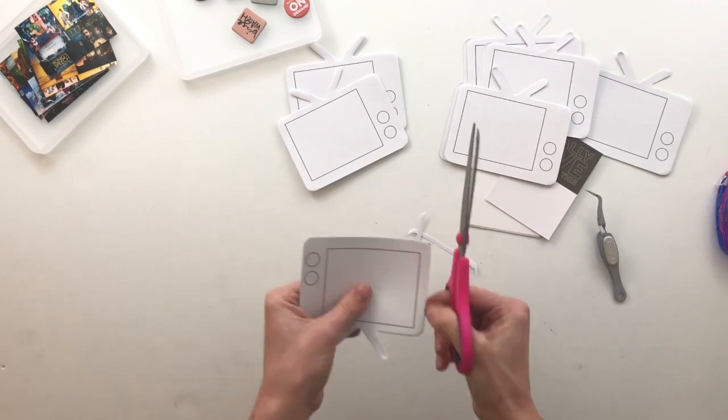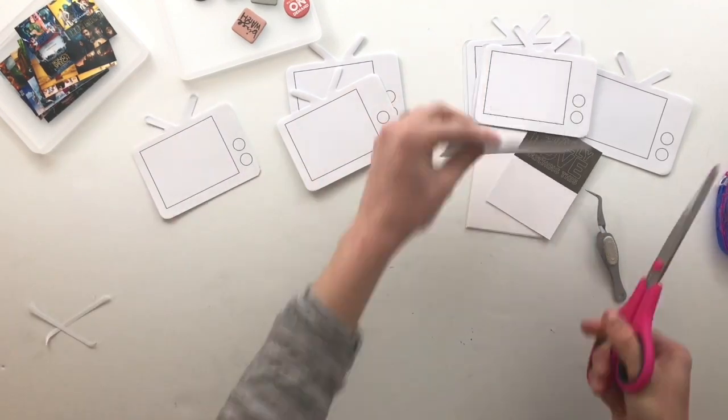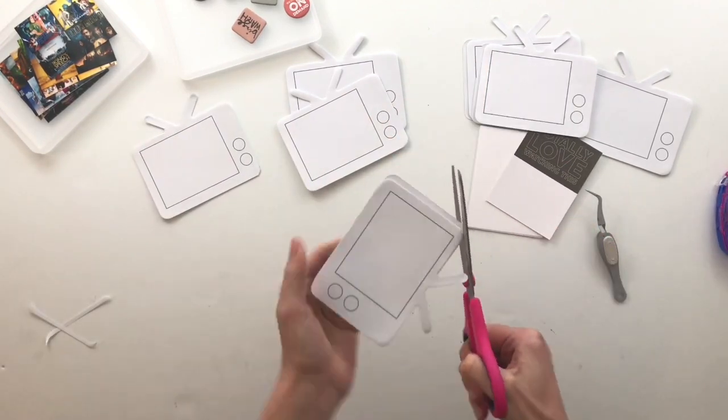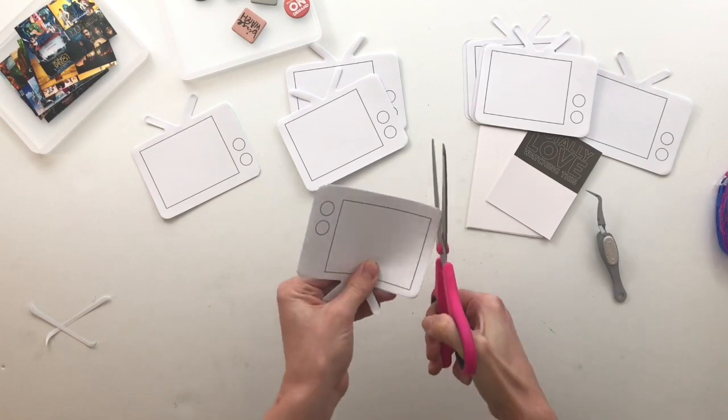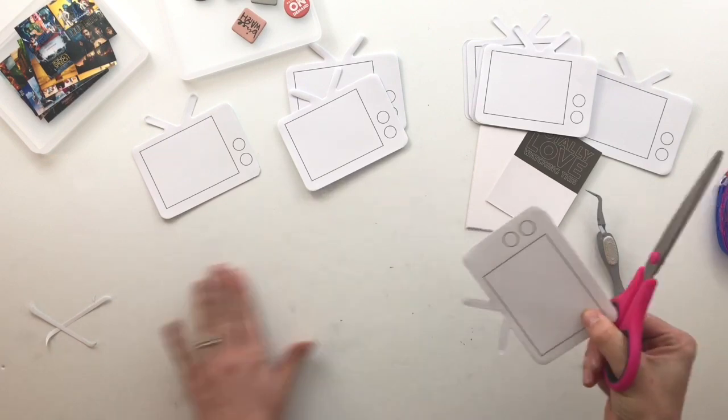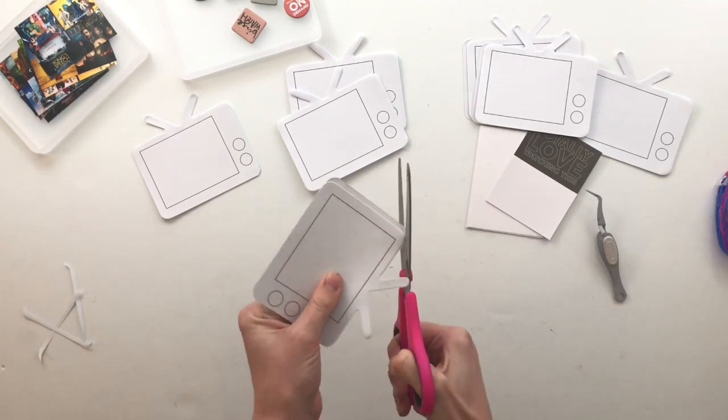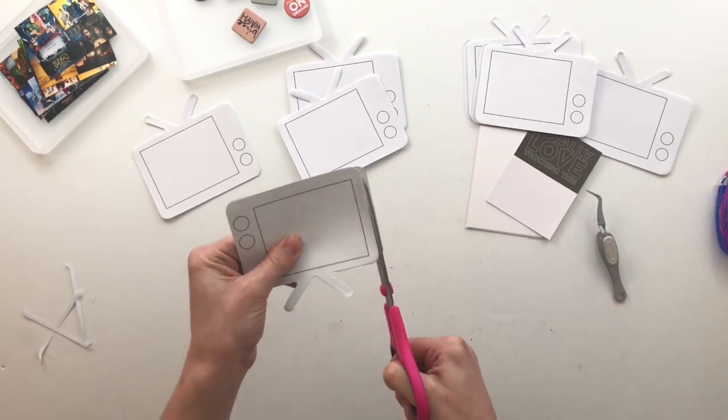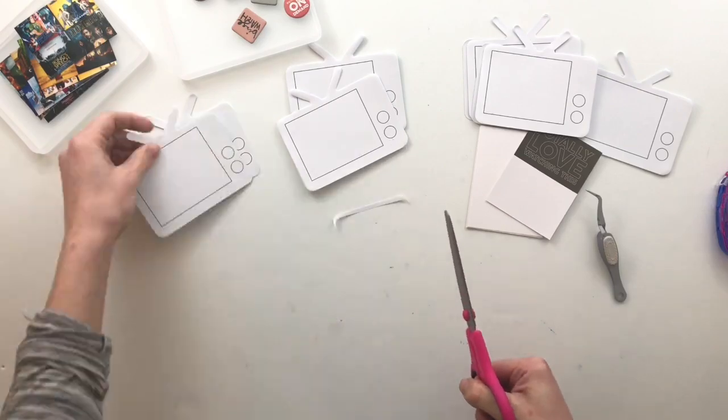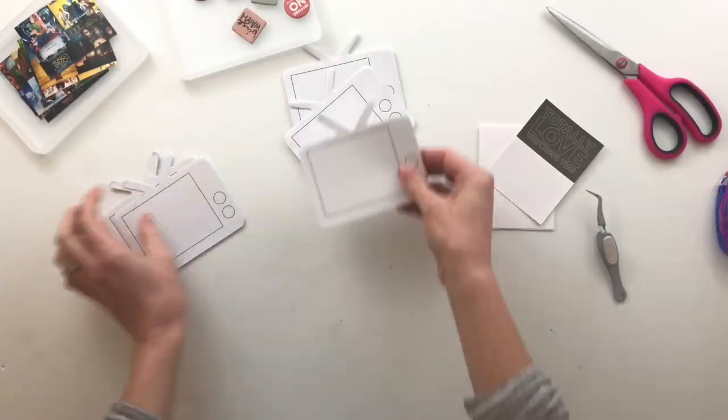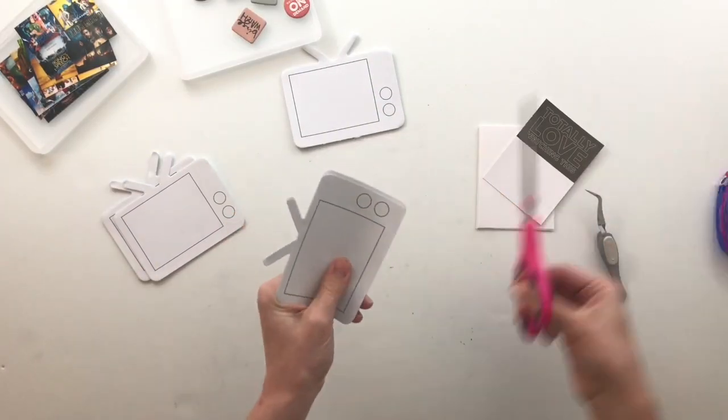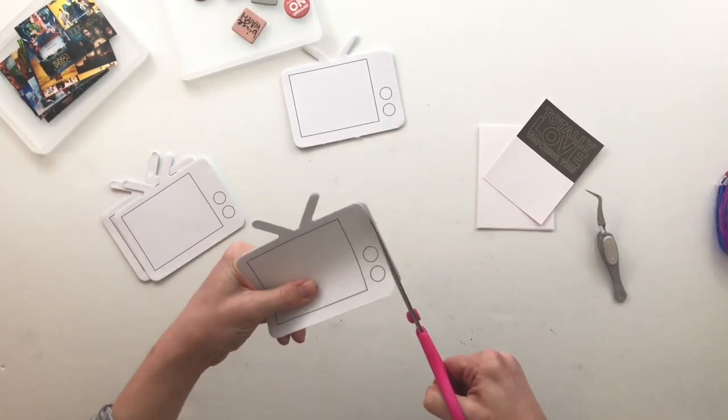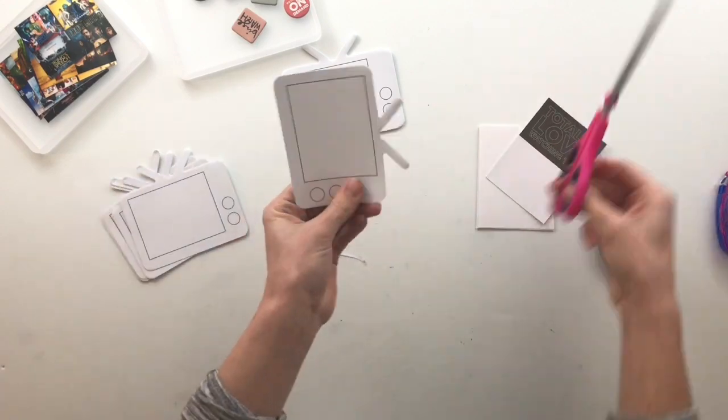So what I did here is I added adhesive to the antennas of the TVs. Then I put the TVs together and then I'm able to trim off the edges, which you can see me doing right now. So what I want to do is put together, it'll, at the end of it, it'll be 11 TVs,